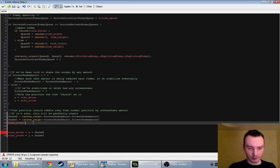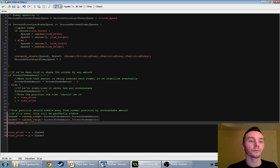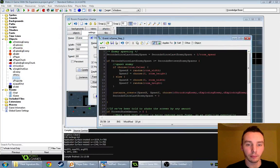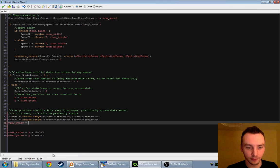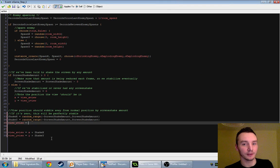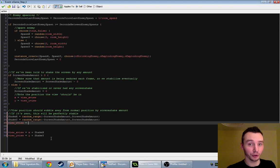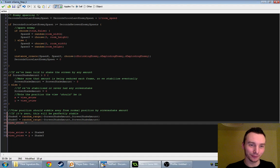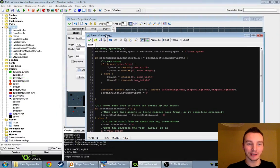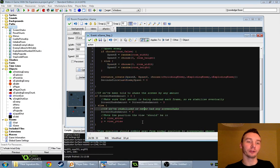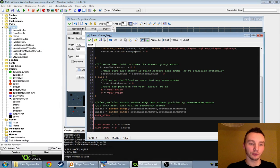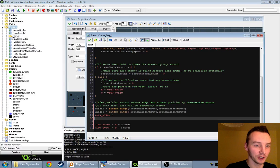We're going to set the view width and height, but we first need to remember what we set it to originally. When you shake the screen temporarily, you need to know what it was before you shook it, because at the end you want to bring it back. If we just add or subtract without knowing the original value, we can get lost since these are random values and we're not remembering them permanently.